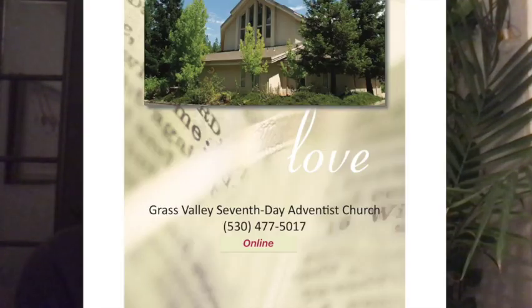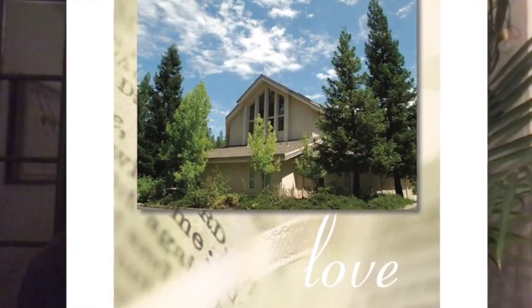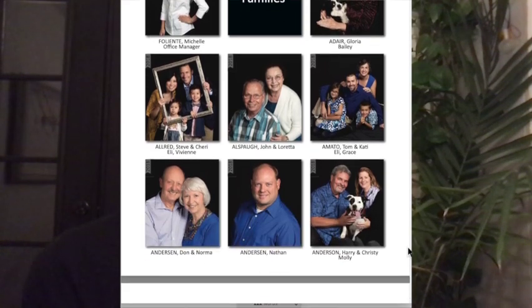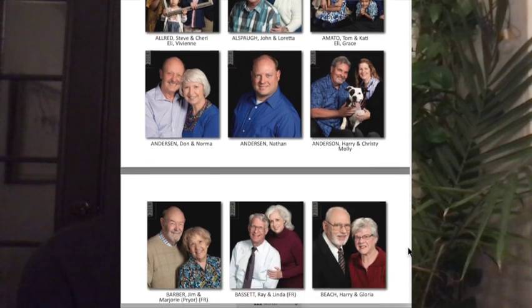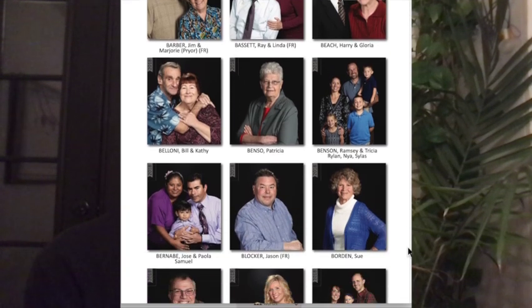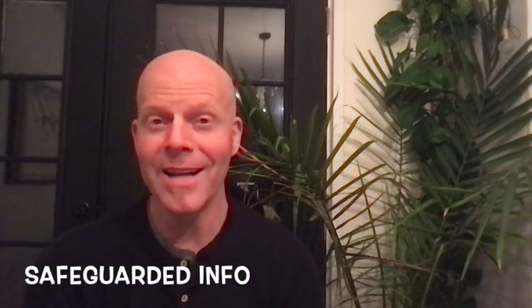Hey church family, welcome! Did you know that we're starting an online pictorial directory? Churches need to know who's who — it's part of being a church family, being connected. We're asking all of you to get online with this new app and update your information, make sure it's correct, and add a picture. Pictures are so key to knowing who's who. We aren't doing the traditional paper-bound directory anymore — those companies are kind of gone out of business — and the online directory is pretty handy to have on your phone and computer. It's pretty safe.